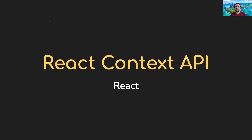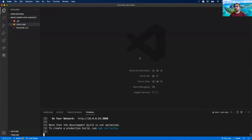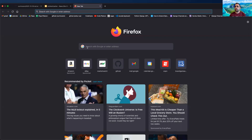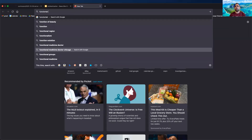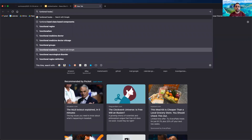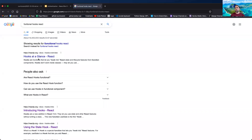That's something we might have mentioned in passing. This is going to be another one of those functional hooks that we're going to be using. So if we quickly go over to Google and search functional hooks React — we've browsed this page before — hooks at a glance.